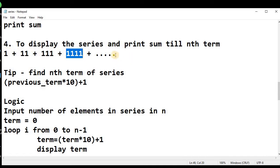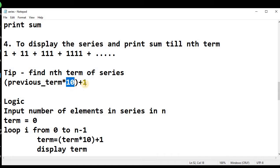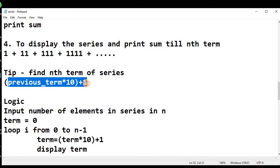Let's convert this relationship into the nth term formula. We can get the nth term by multiplying the previous term of the series by 10 and then adding 1 to the result. This will behave as the nth term, and we can apply this formula for finding any term of the series.